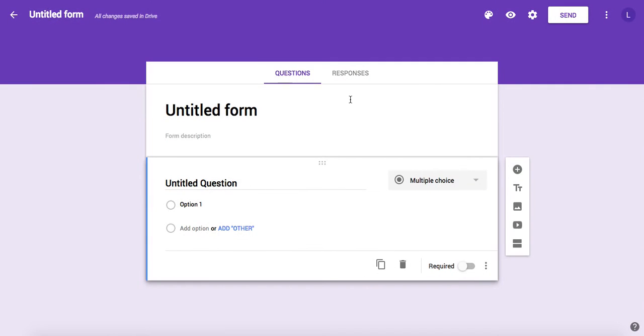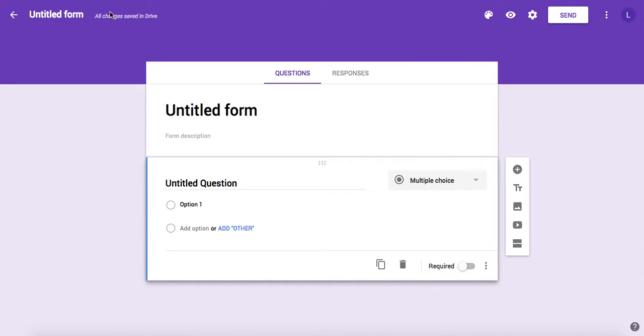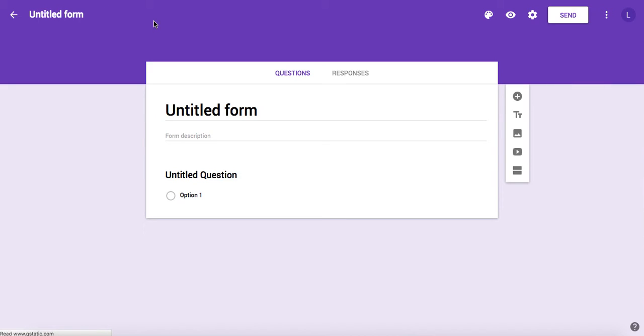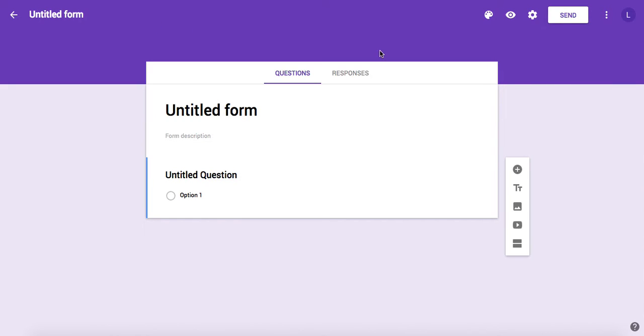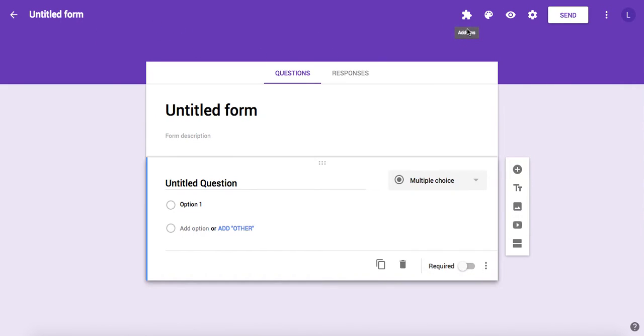After you have added the add-on, it will appear on your form. If it doesn't appear right away, you might need to reload your form. You can do it by just hitting reload or just command R.